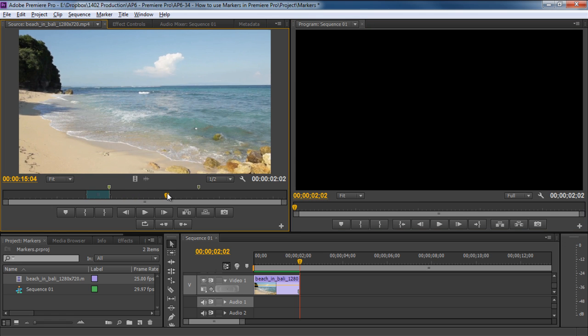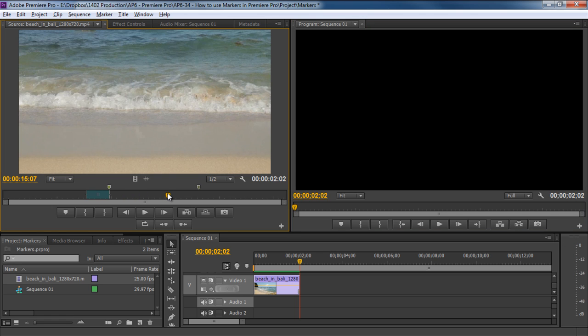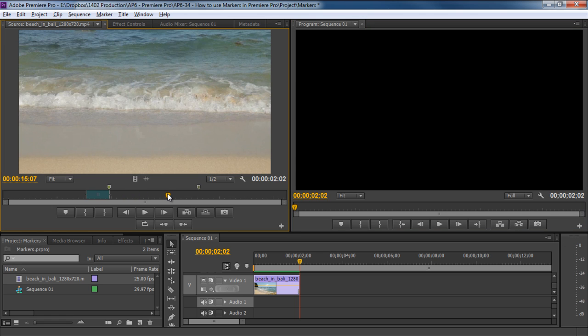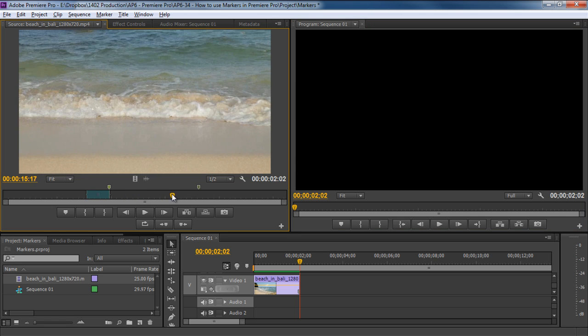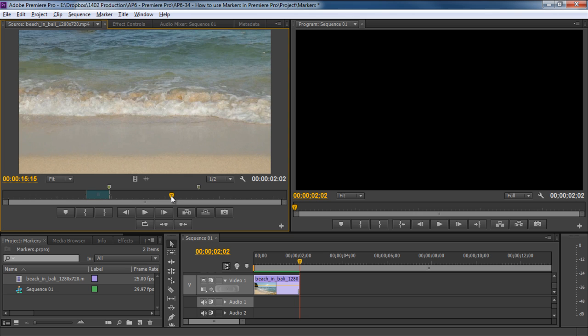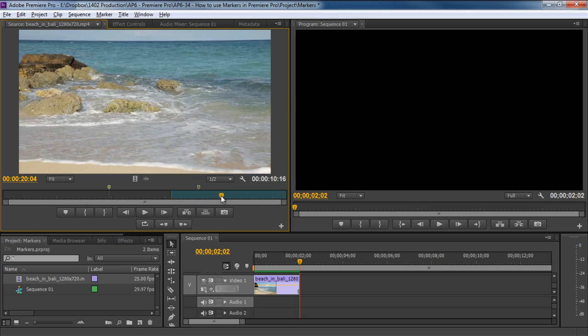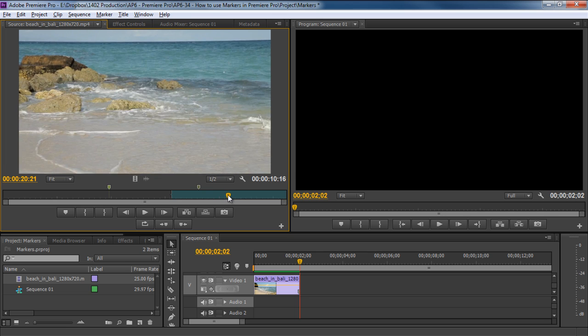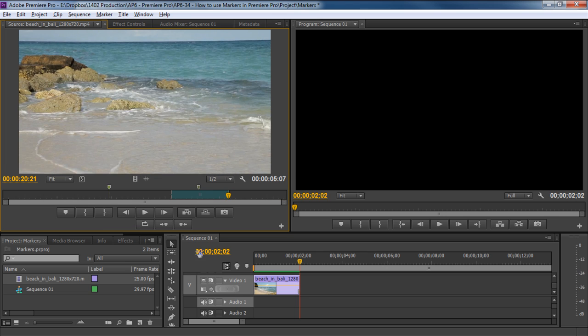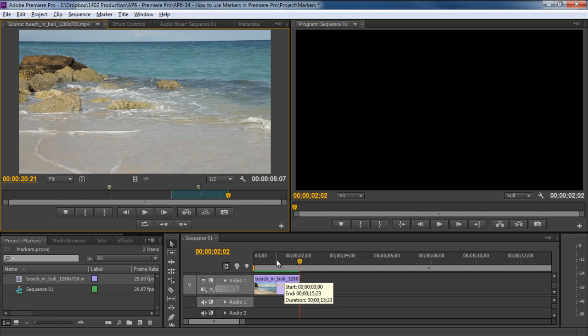Now let's move to the source monitor and create another Mark In and Out points the same way as we did before. This time we will pass through the second marker so that it is also included in the clip. With that done, let's move to the timeline and position the seek bar in the middle of the clip like so.